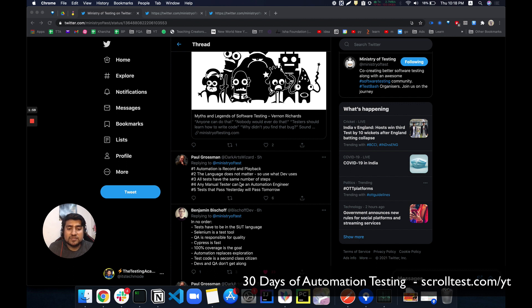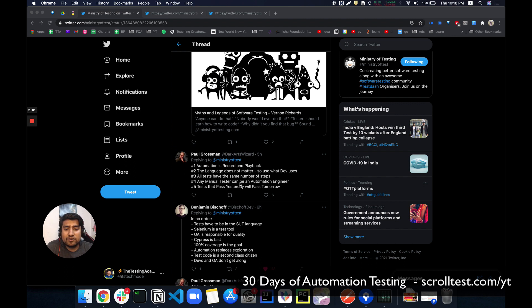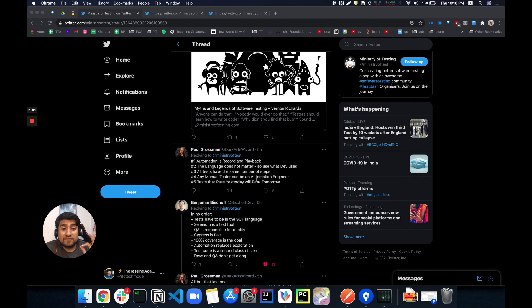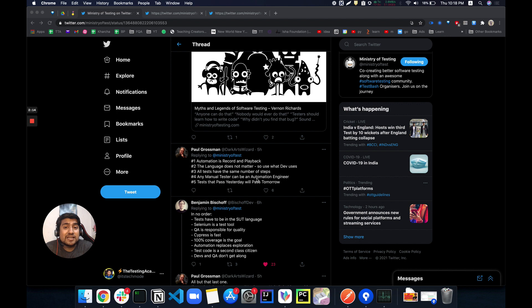All the tests have the same number of steps - again, that's his point of view. Any manual tester can do automation - again, it's a myth because automation engineers or automation testers are very specific. They're automating the stuff which was basically created as manual scripts. That's a really tough job, it's not an easy job.